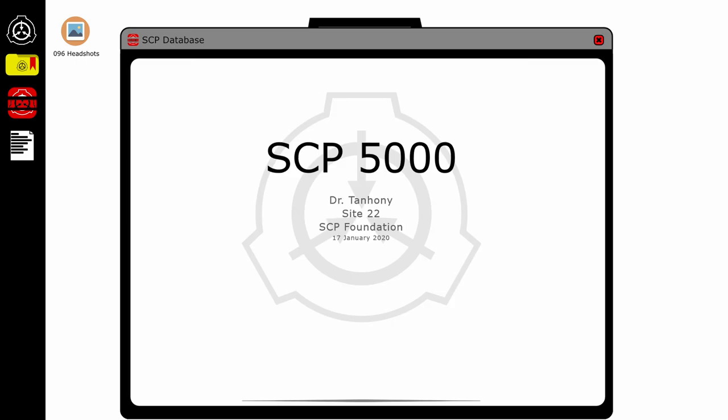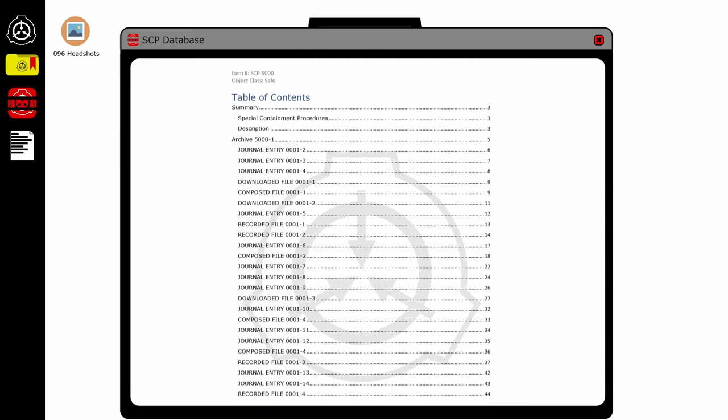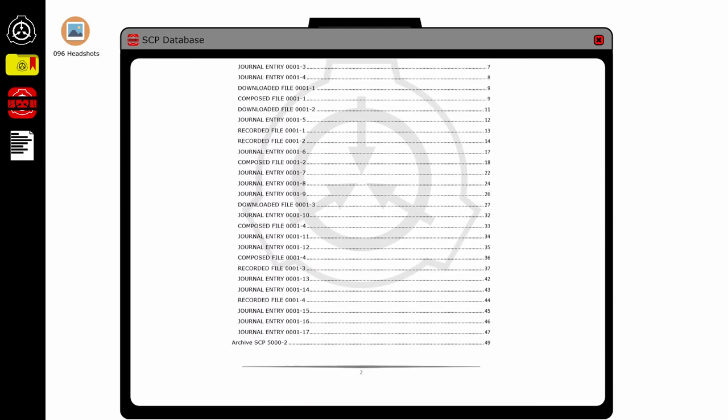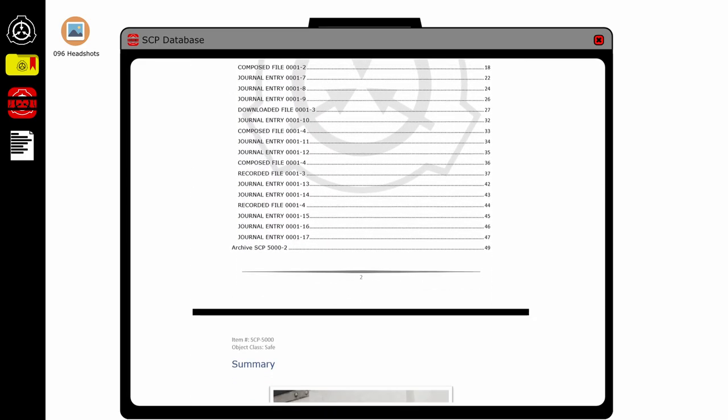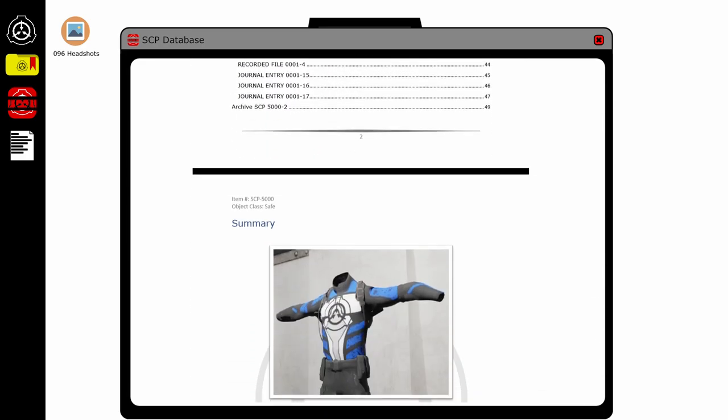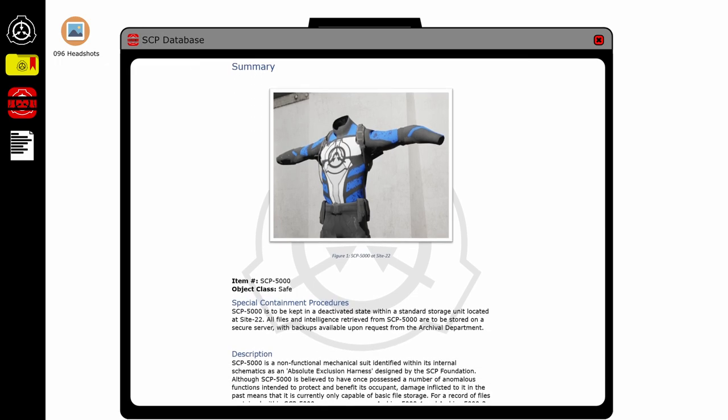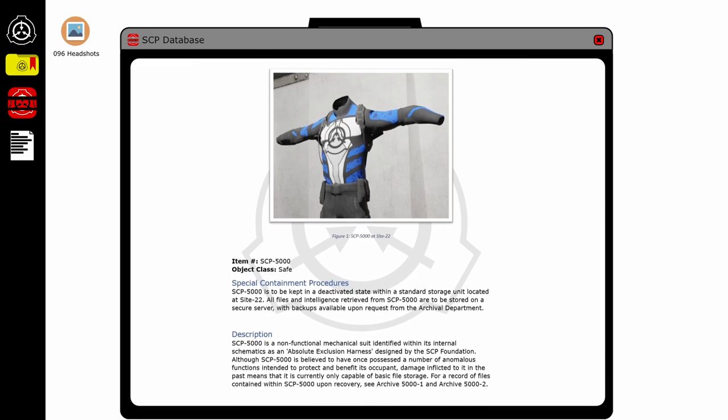Alright, let's take a look at this thing. SCP-5000, that's a lot of SCPs. Dr. Tuohoni man, there's a lot of data in here. Let's read, let's look at the summary first.